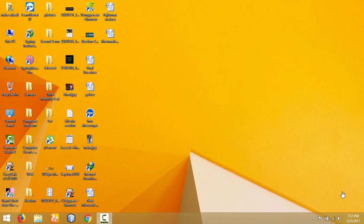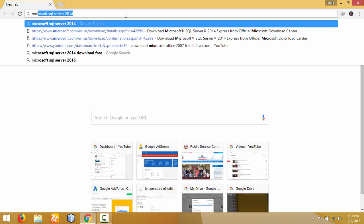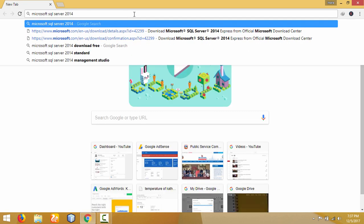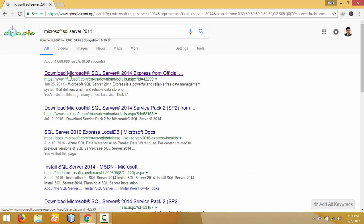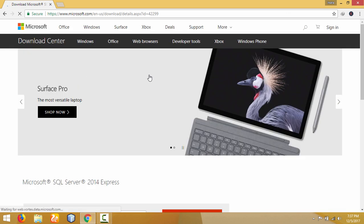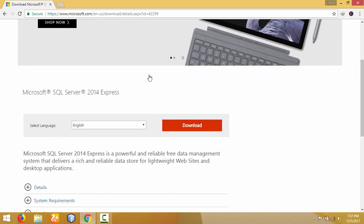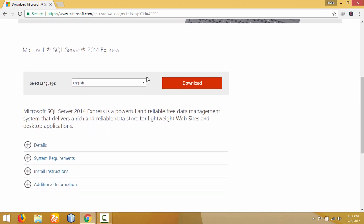So let us begin. First of all, go to the web browser and search Microsoft SQL Server 2014. The first search result is the official website of Microsoft SQL Server 2014 Express Edition, so click on that link. This is the official website of Microsoft, so scroll down the page and here you will find the Microsoft SQL Server 2014 download button.